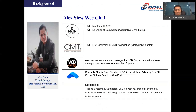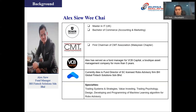Before we begin, let me introduce our speaker for today — Alex Seal. Alex was the first chairman of the Malaysia chapter of the CMT Association and has extensive experience in fund management, formerly serving as a fund manager at VCB Capital for over five years. Currently Alex is the fund director of an SC-licensed robo-advisory firm, BH Global Fintech Solutions. He specializes in trading systems and strategies, value investing, trading psychology, and designing and programming machine learning algorithms for robo-advisory. Without further ado, let me pass it over to Alex.